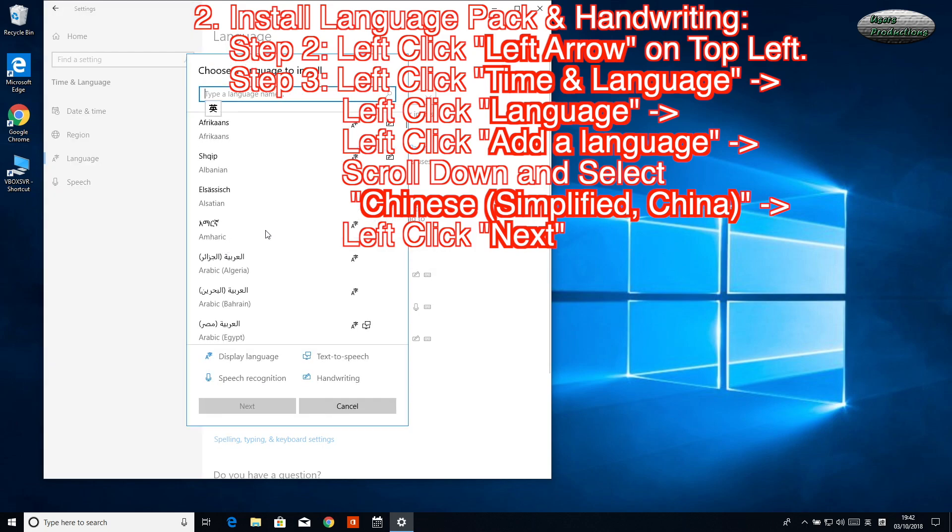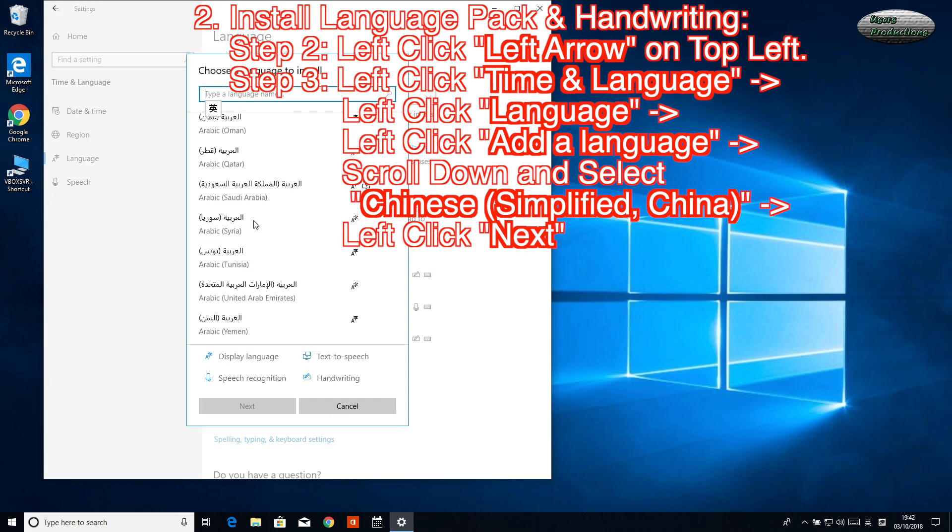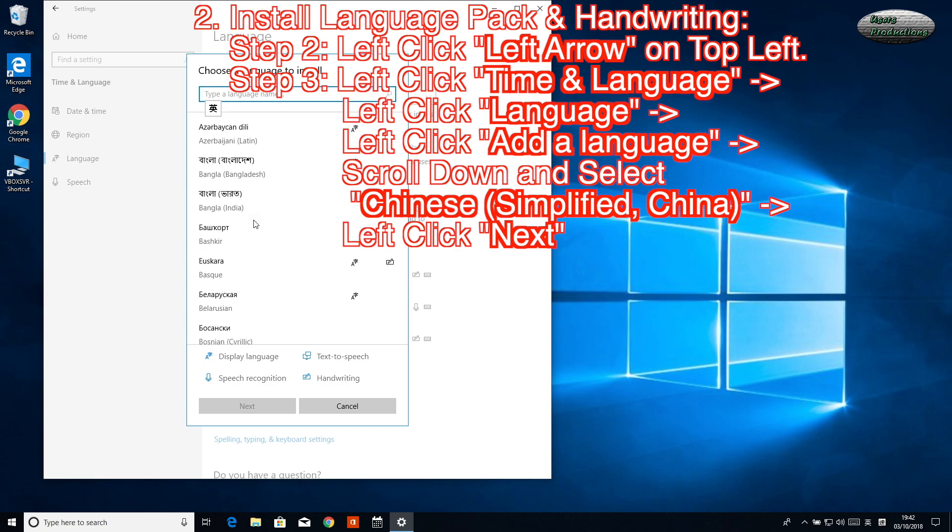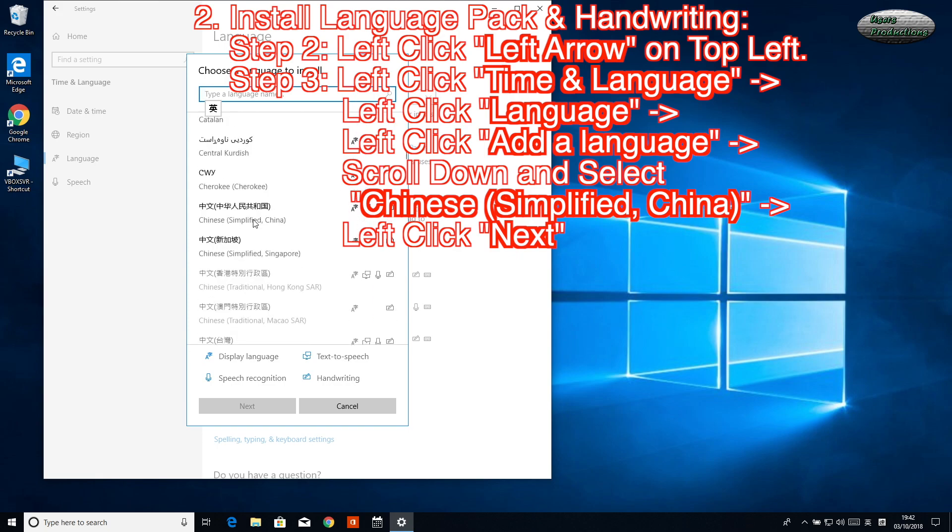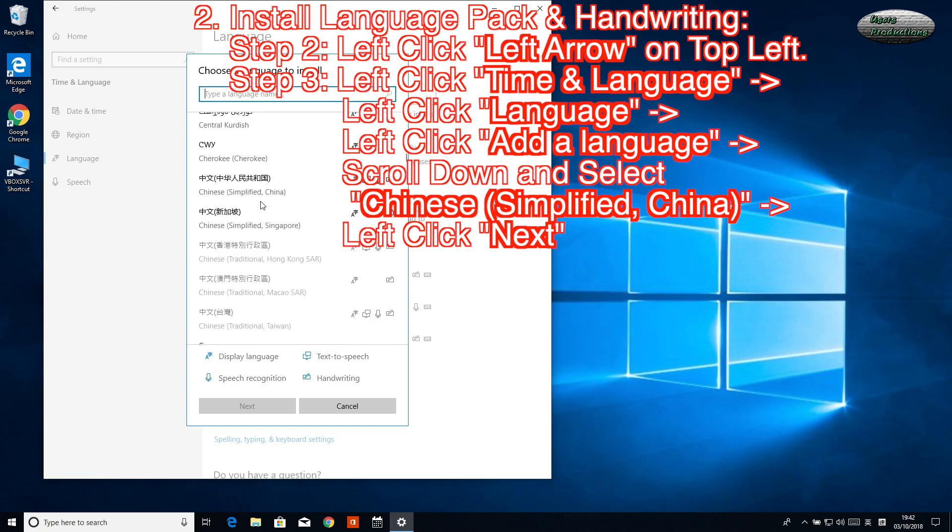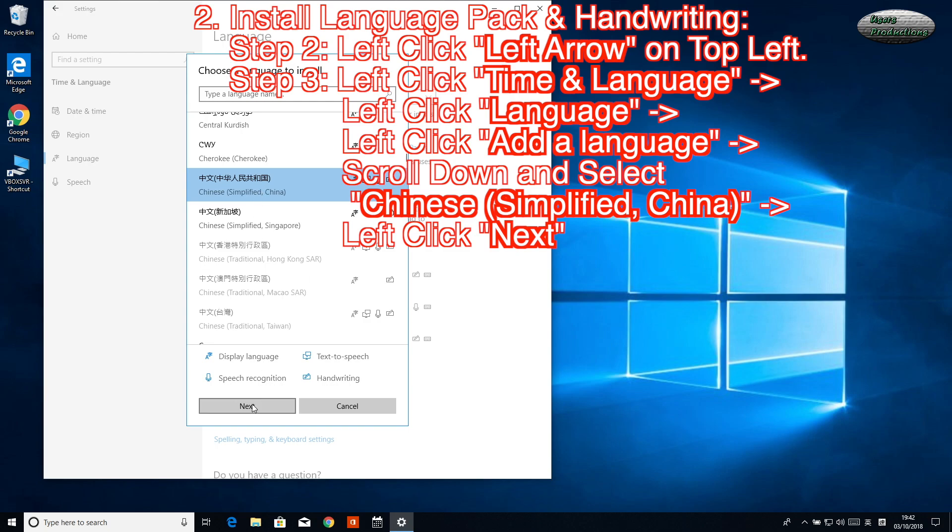Scroll down and select Chinese (Simplified) China. Left-click Next.